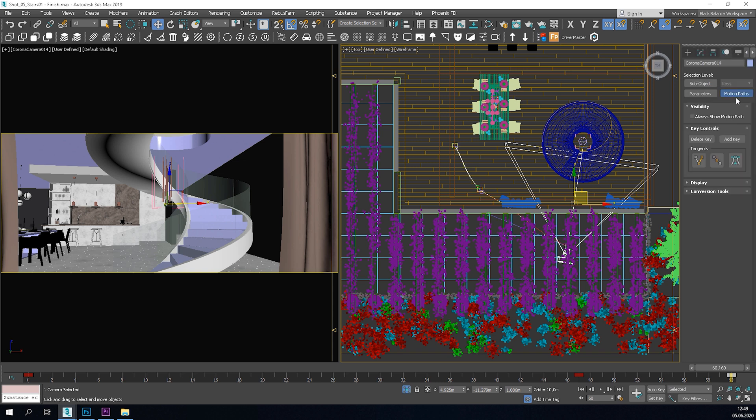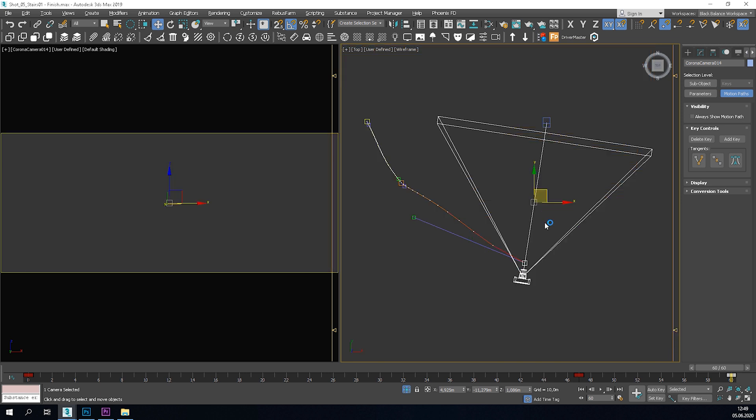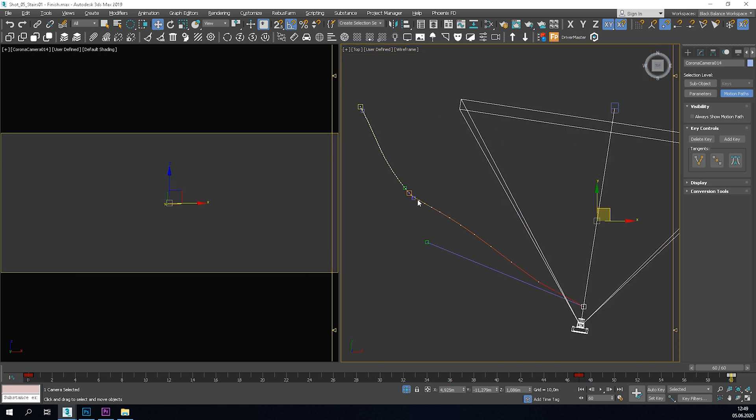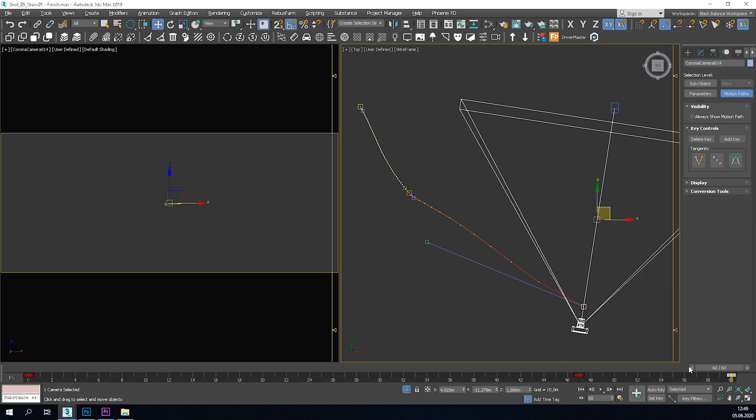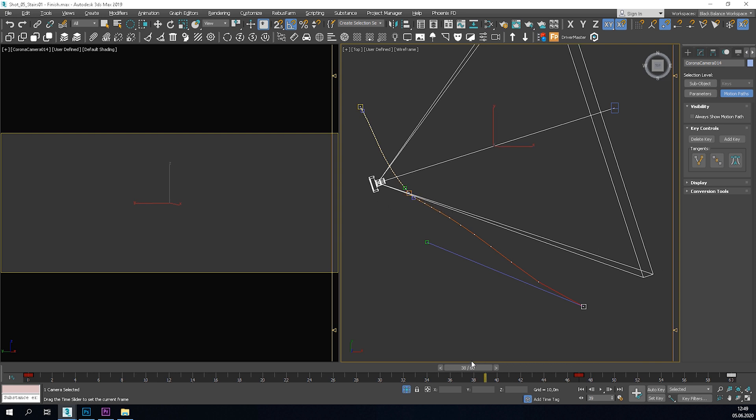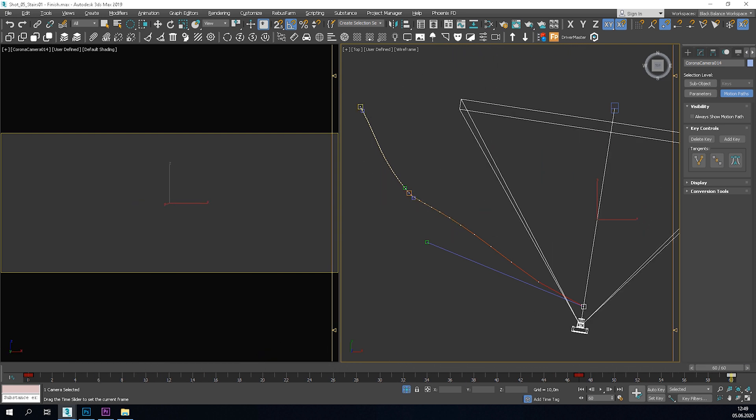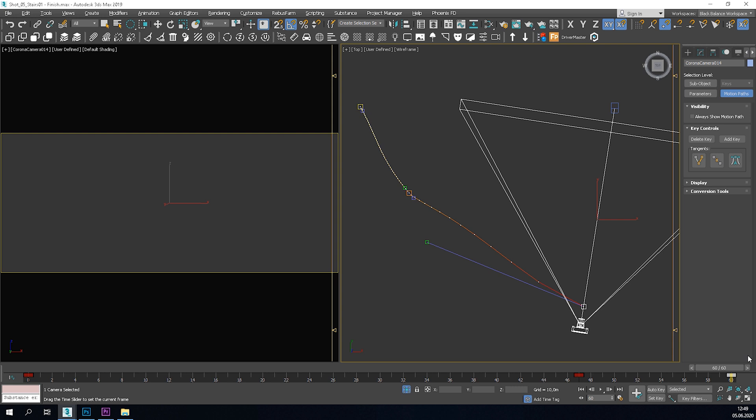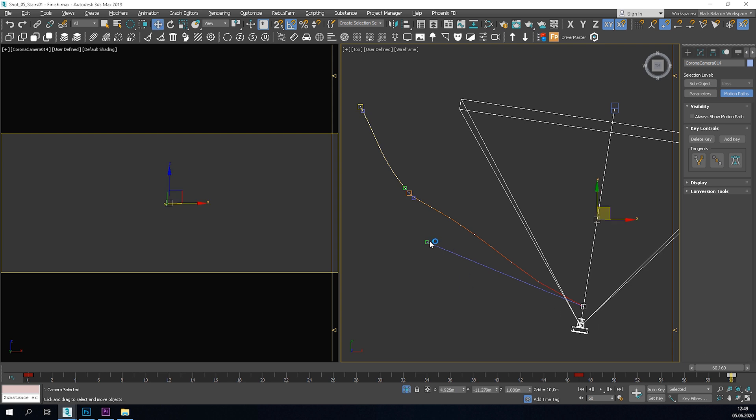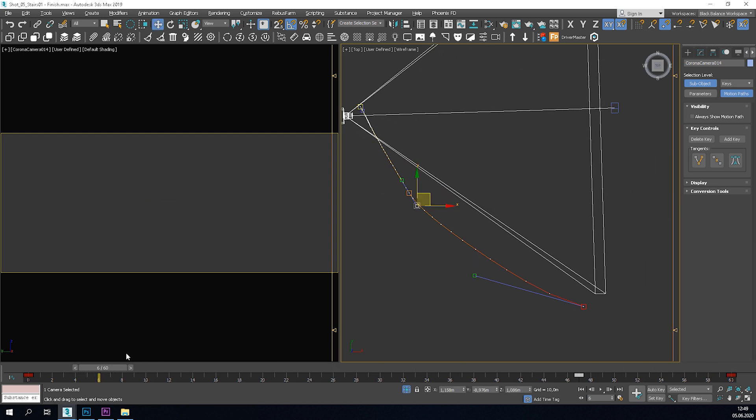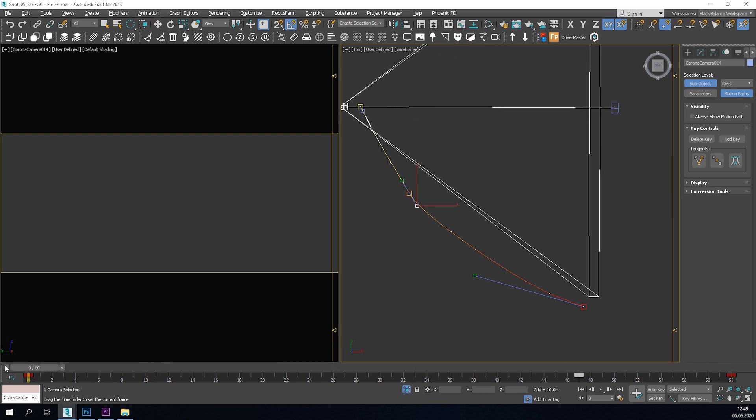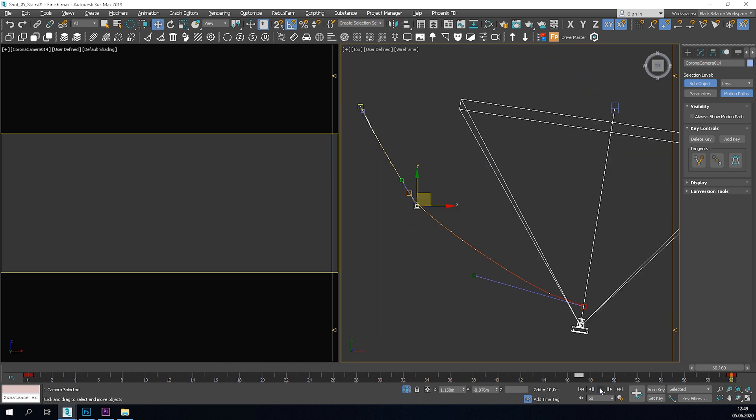We can adjust the path of the movement. To do so, go to Motion and choose Motion Paths. Now you can see the movement in the viewport. You are able to select the points and adjust them easily. We have to be careful as it affects the speed too.